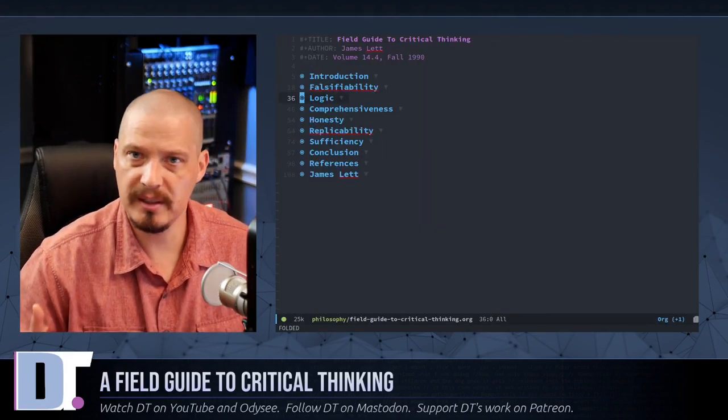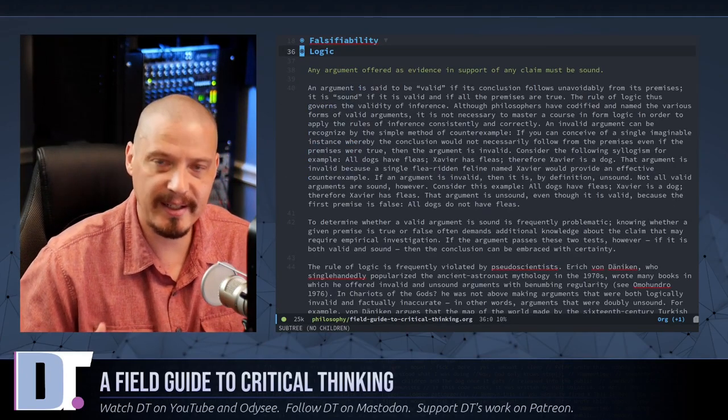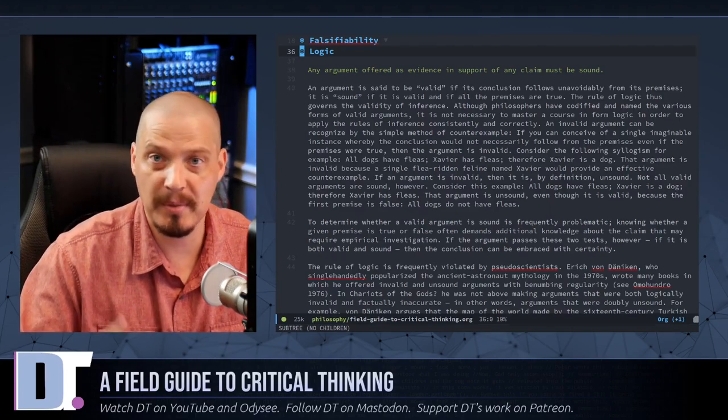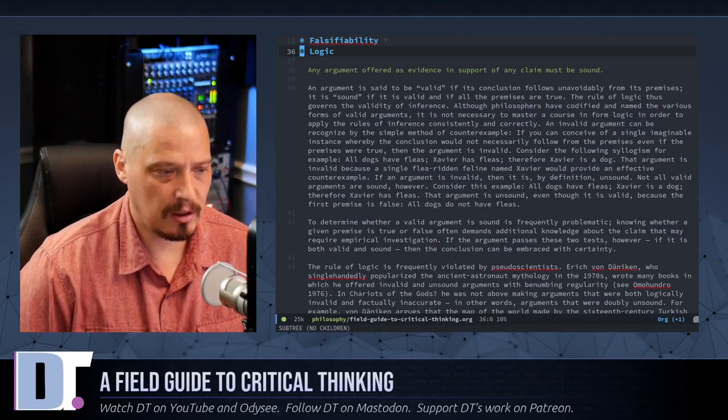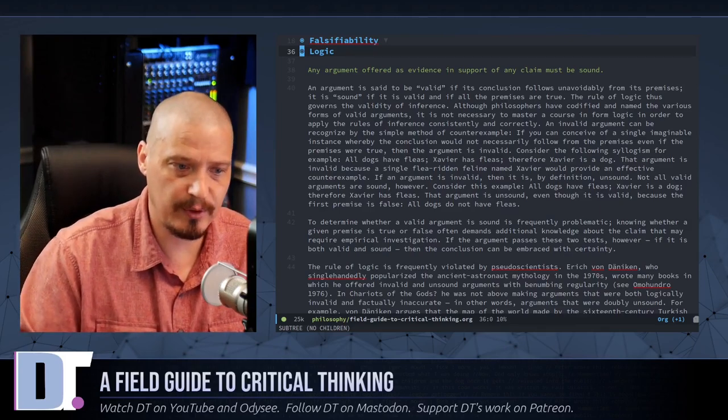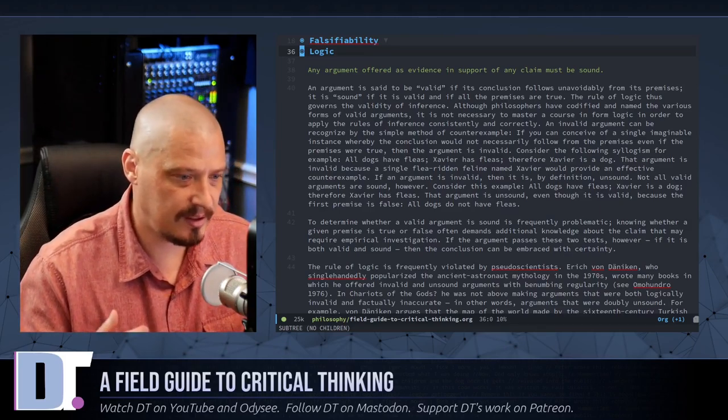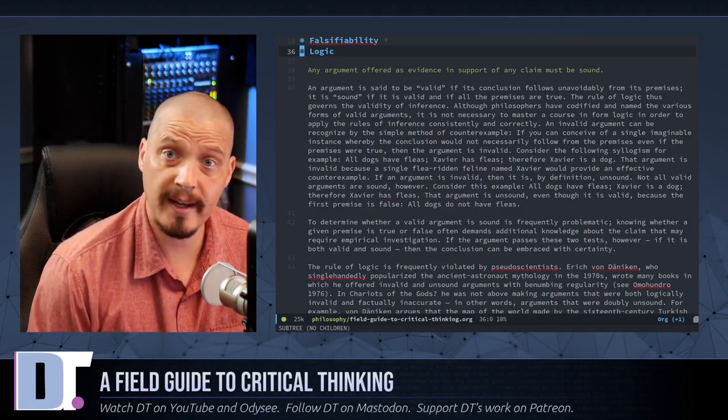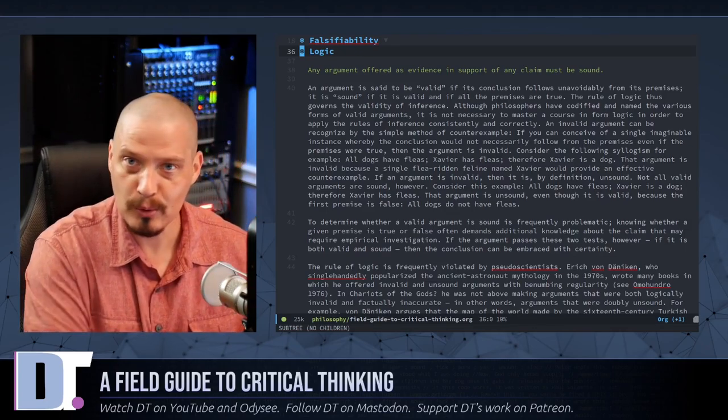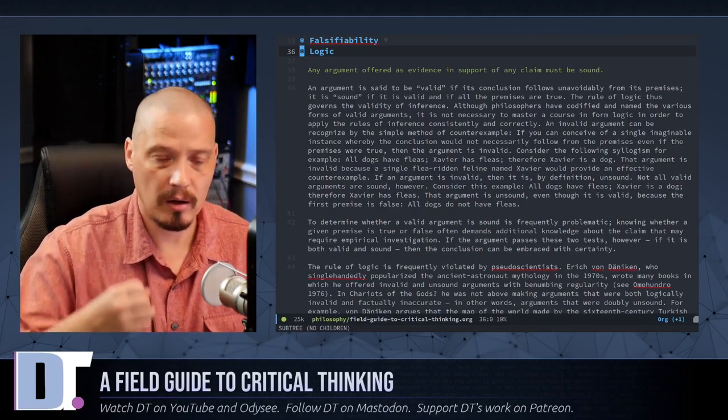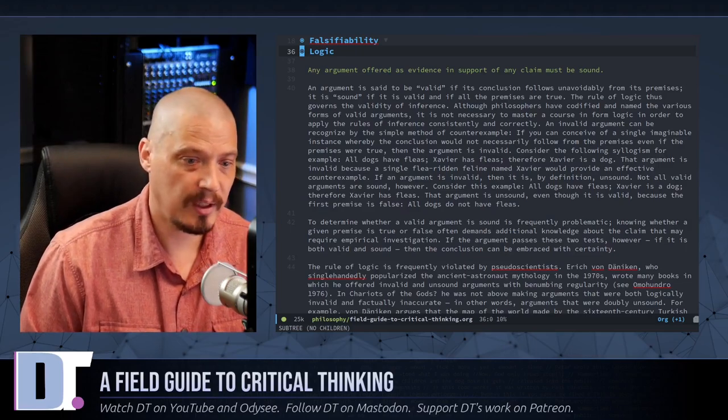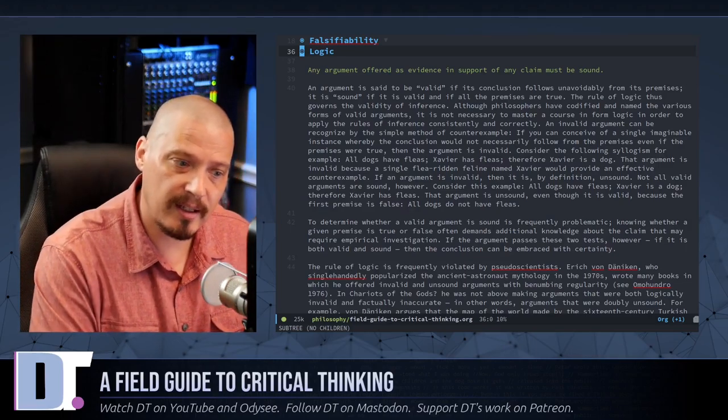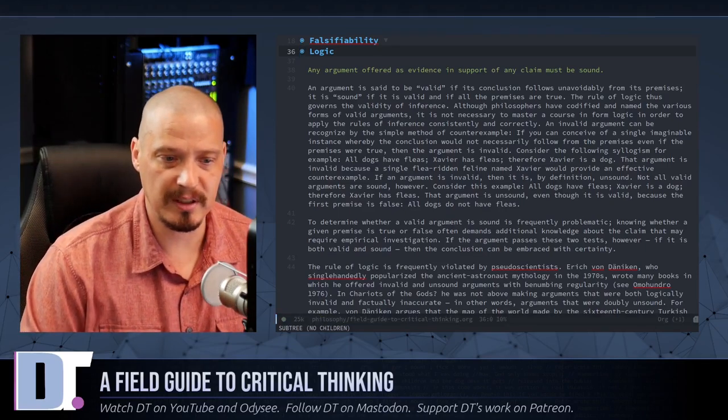Other than falsifiability, one of the other rules for critical thinking is logic. Logic means that any argument offered as evidence in support of any claim must be sound. So he gives an example here of this statement: All dogs have fleas. Xavier has fleas. Therefore, Xavier is a dog. Now, that argument obviously is invalid because anything with fleas does not have to be a dog. A cat could have fleas as well. So that whole train of thought there, that was not based in any real logic. Where a better way to do this would be: all dogs have fleas. Xavier is a dog. Therefore, Xavier has fleas. Now, that kind of tracks. That actually is a valid kind of statement.